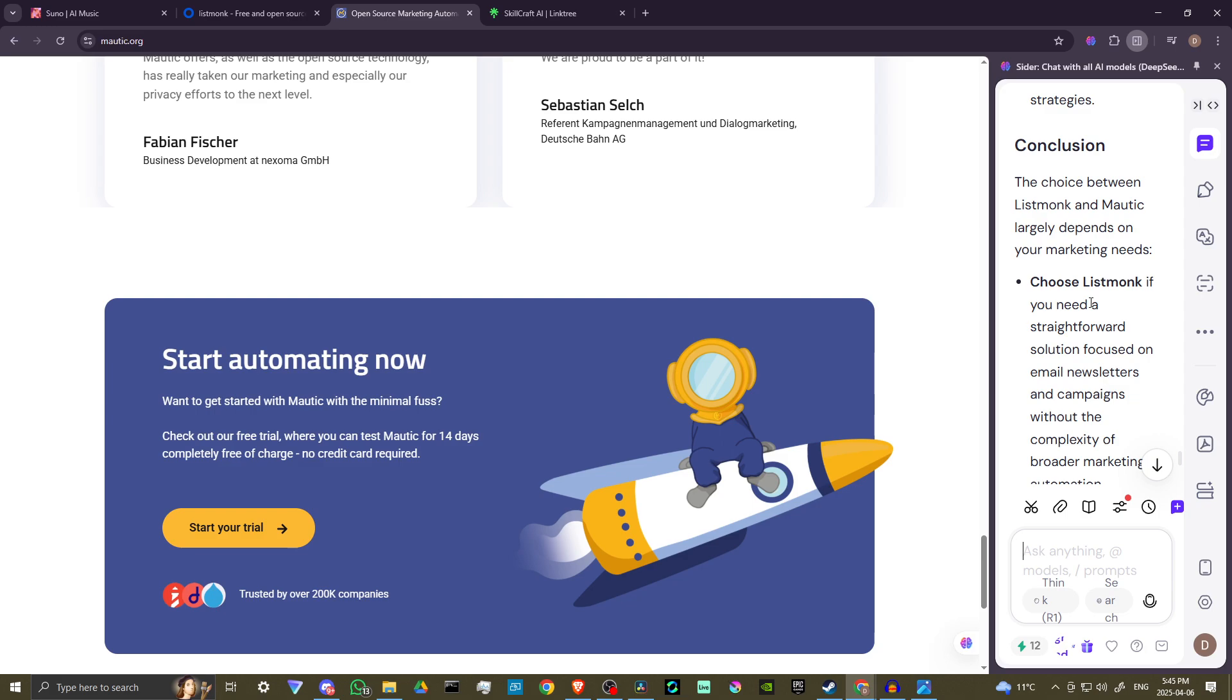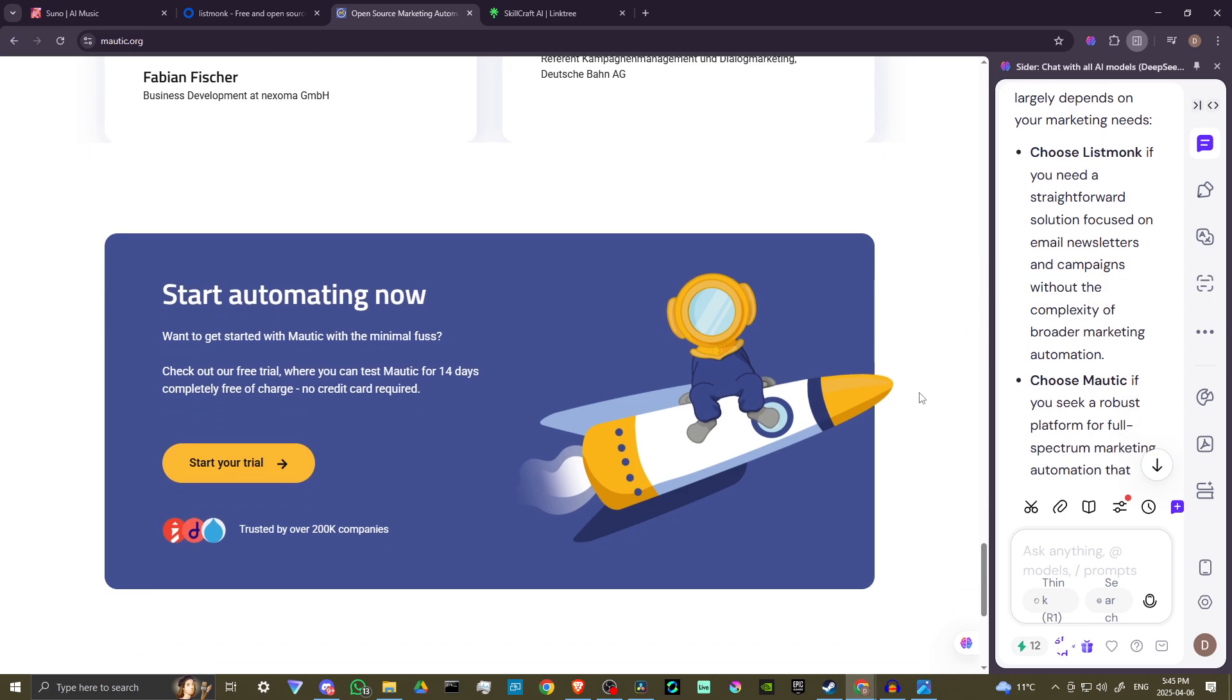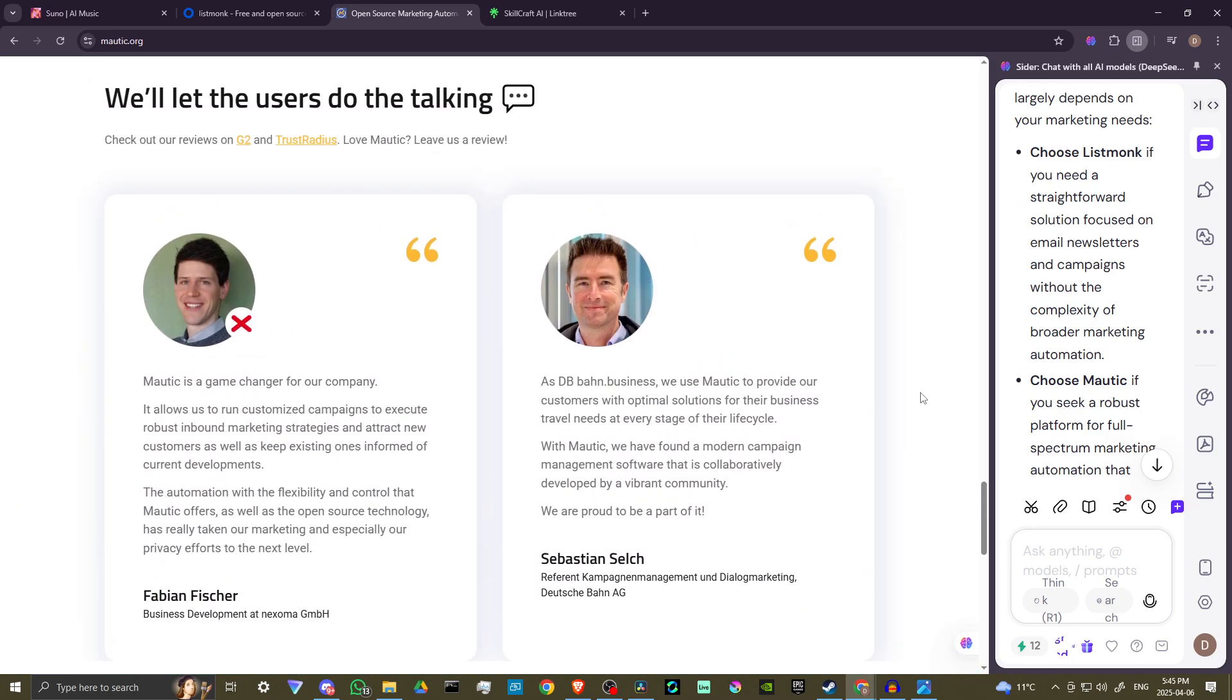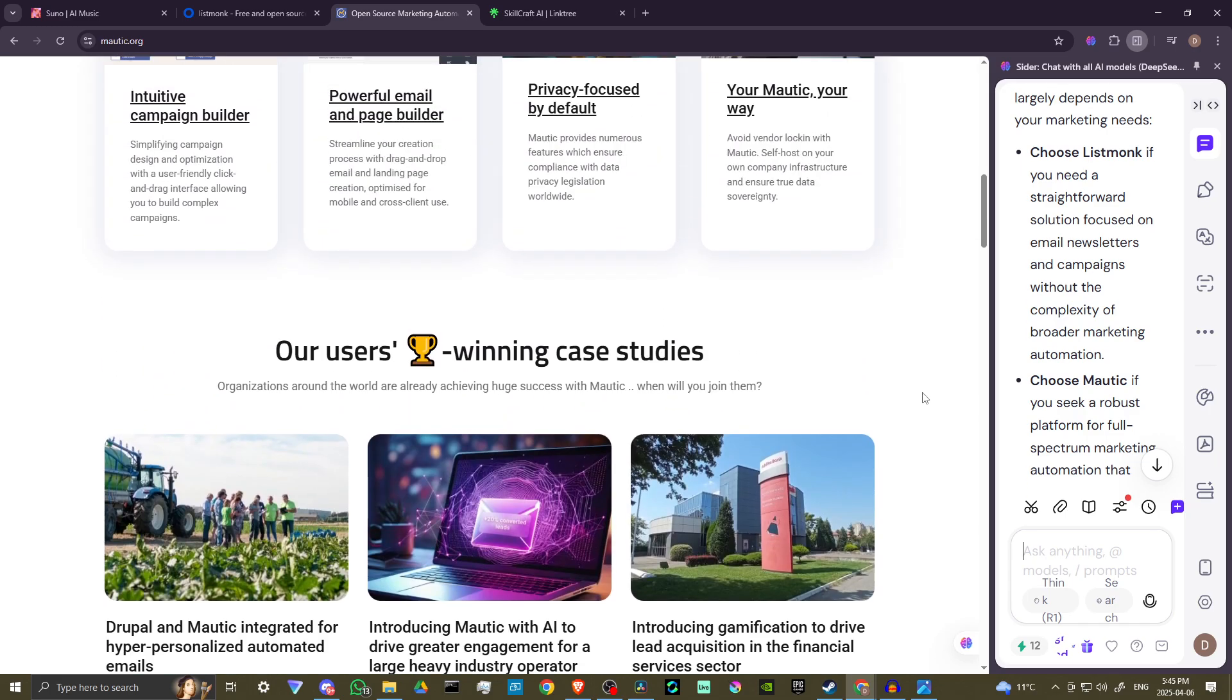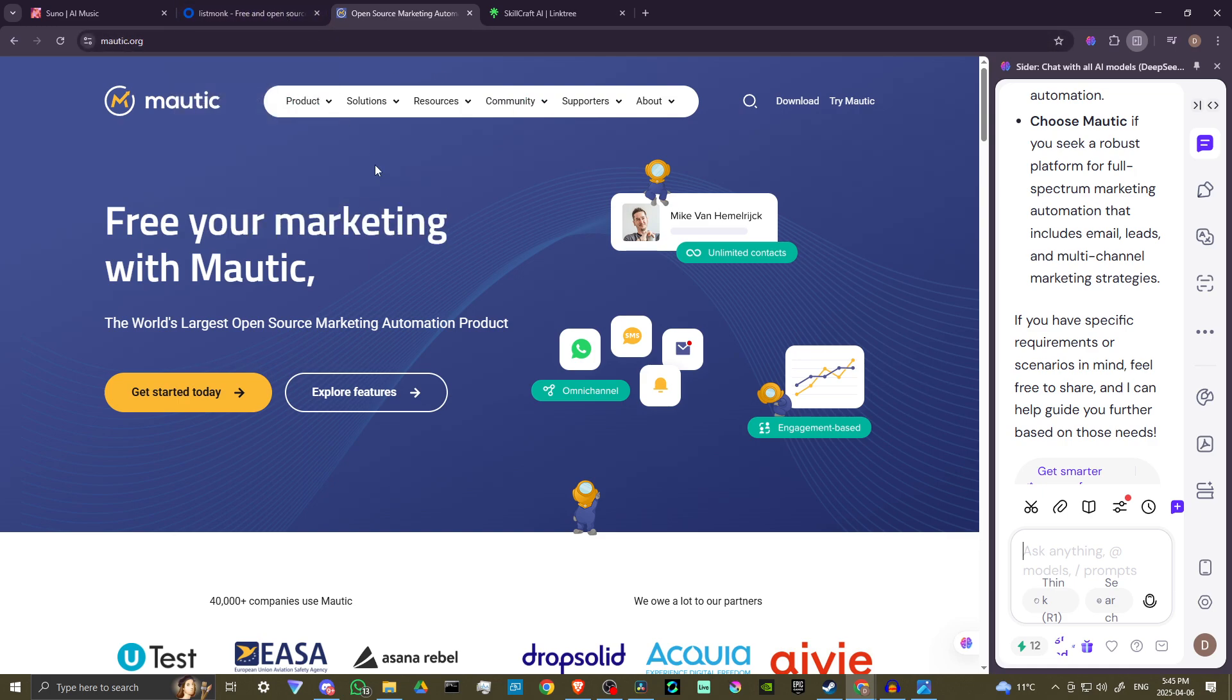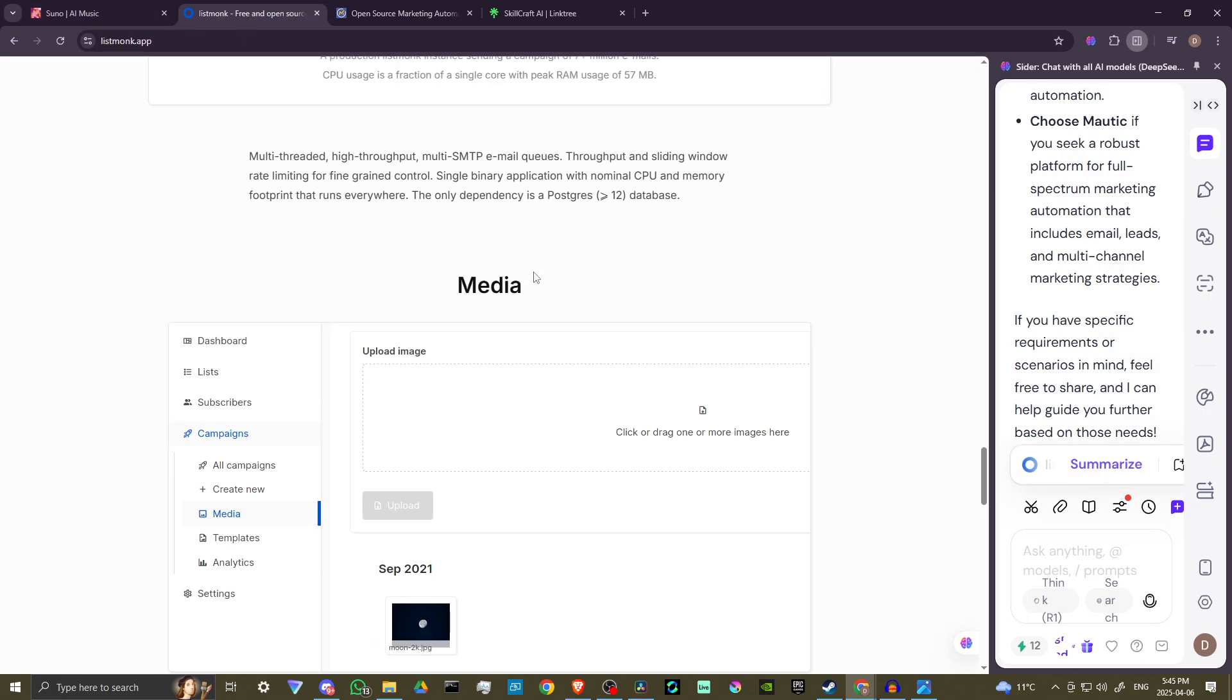Conclusion - the choice between ListMonk and Mautic largely depends on your marketing needs. Choose ListMonk if you need a straightforward solution focused on email, newsletters, and campaigns without the complexity of broader marketing automation. Choose Mautic if you seek a robust platform for full-spectrum marketing automation that includes emails, leads, and multi-channel marketing strategies.